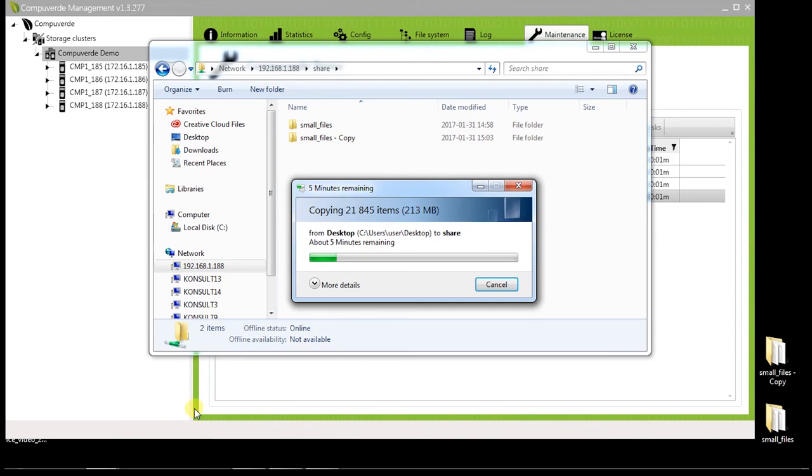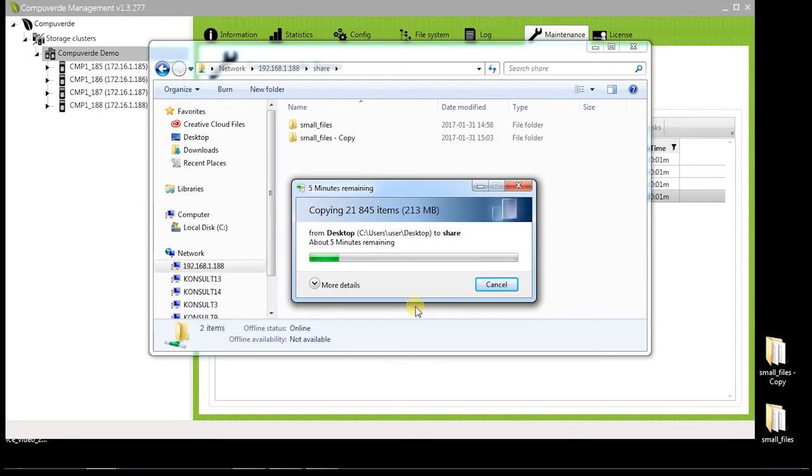You will notice that in spite of the node crash, which is seen by the grayed out node inside the tool, the write operation continues to take place.